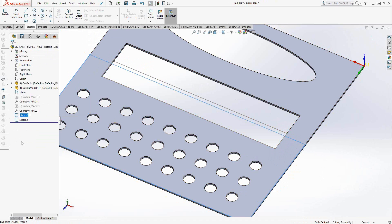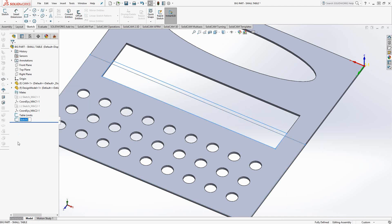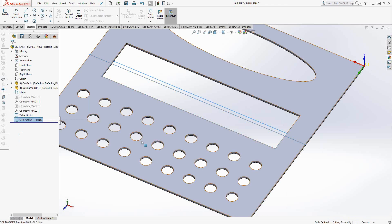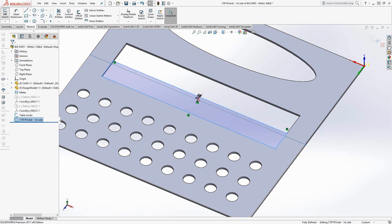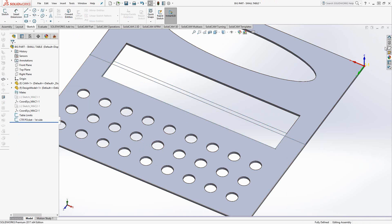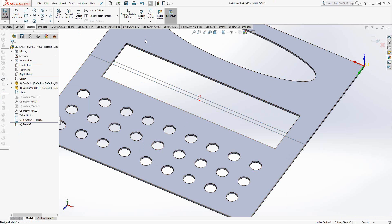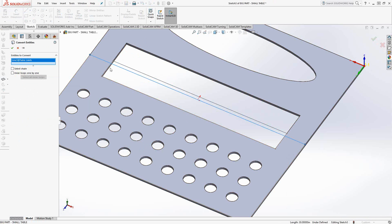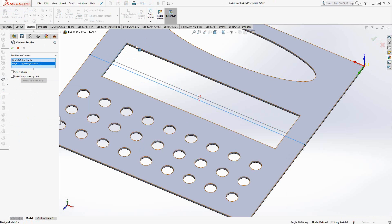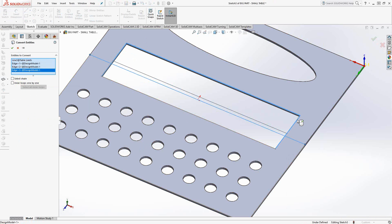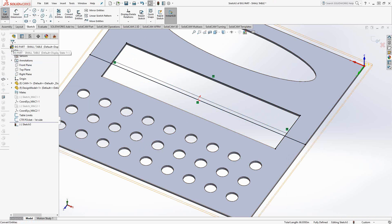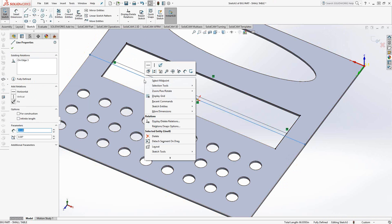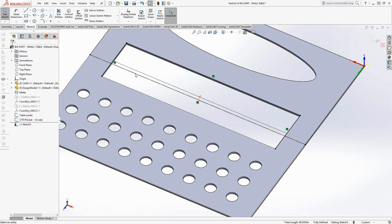So I'll just exit out of there. And if I really want to keep track of what I'm doing here, I can always rename the sketches. So the first one, let's just say table limits. And then sketch one, we can say center pocket, first side. So the first half. Let's add another sketch. Let me just exit out of that sketch. Let's add another sketch for the other side, and we'll do the same thing. We'll do convert entities of the table limits and of the pocket.